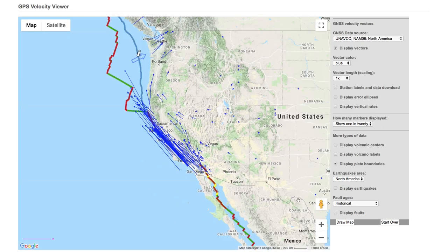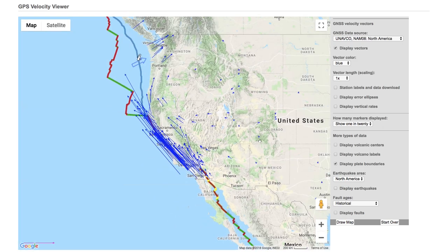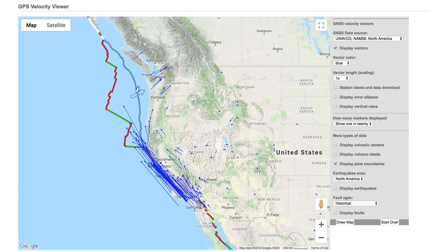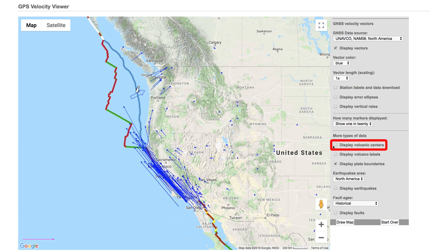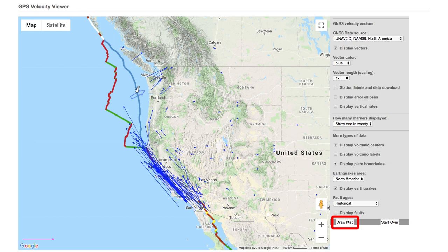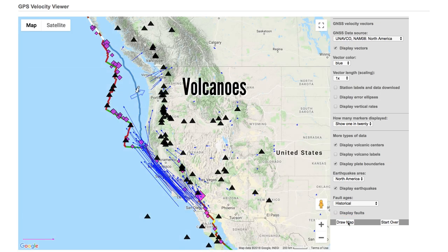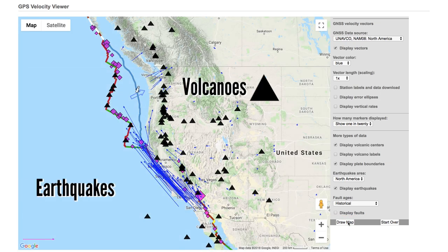To plot volcanoes and earthquake epicenters, click on the 'Display Volcanic Centers' and 'Display Earthquakes' boxes and then hit 'Draw Map.' The volcanoes display as black triangles and the earthquakes display as diamonds. The different colors indicate the depth of the earthquake.